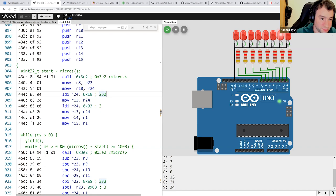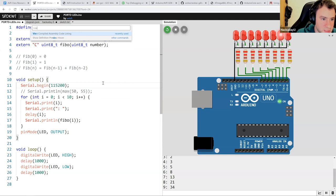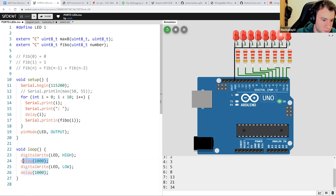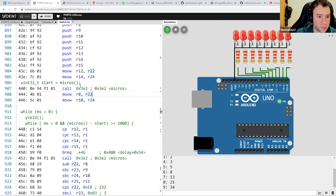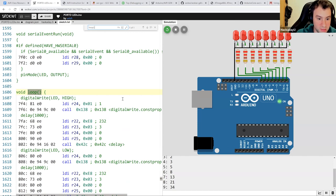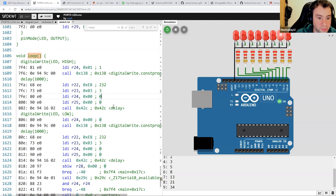If I add a variable delay like delay(i), it wouldn't be able to optimize the code — it wouldn't make sense to create a hard-coded version with a dynamic value. So if I look at the loop now, I can see it actually calls delay and loads the value dynamically when calling delay. This is one of the optimizations the compiler does, and there are many more you can see.